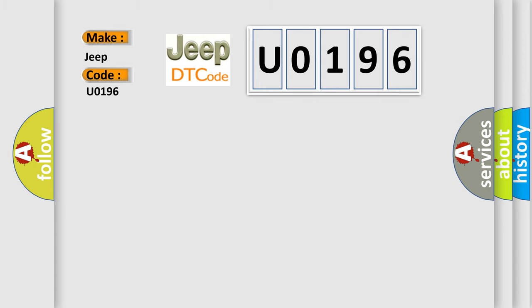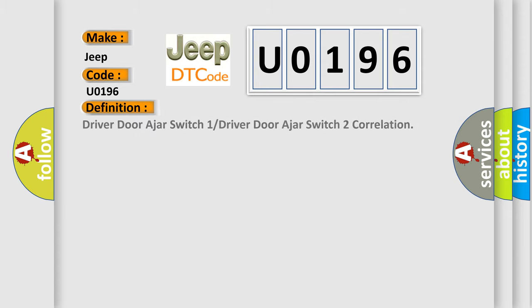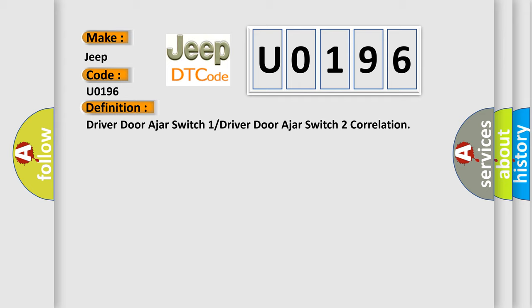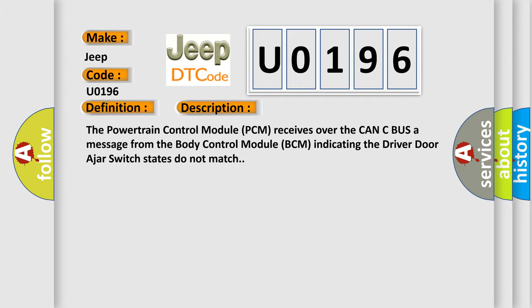The basic definition is: Driver-door-ajar switch 1 or Driver-door-ajar switch 2 correlation. This is a short description of this DTC code. The powertrain control module PCM receives over the CAN-C bus a message from the body control module BCM indicating the driver-door-ajar switch states do not match.